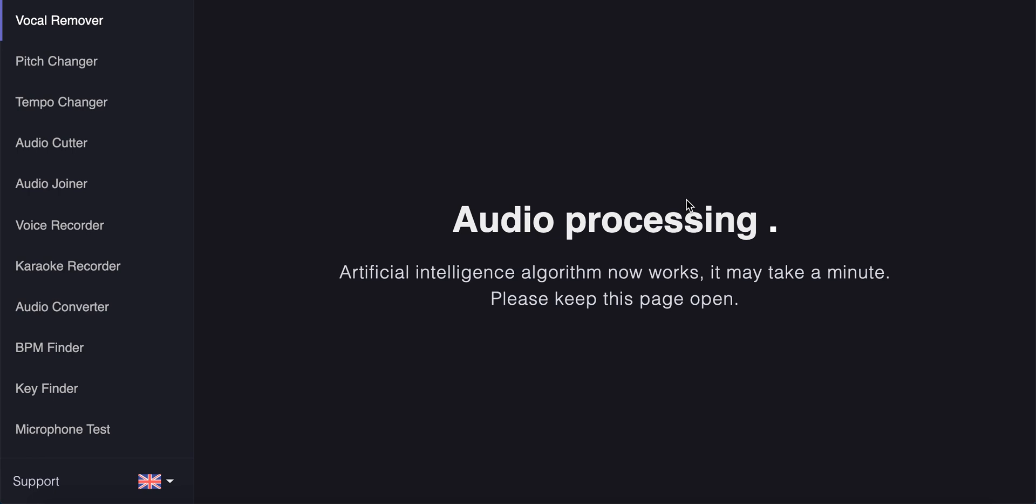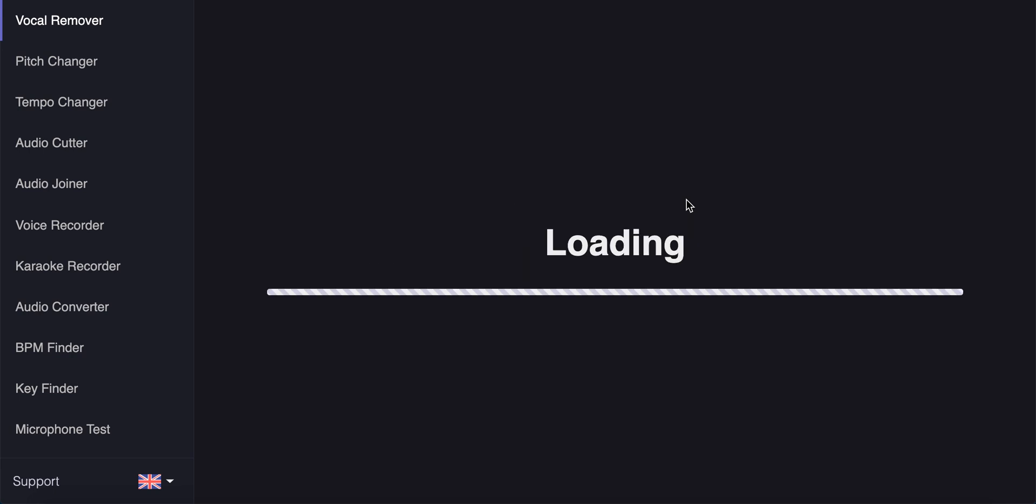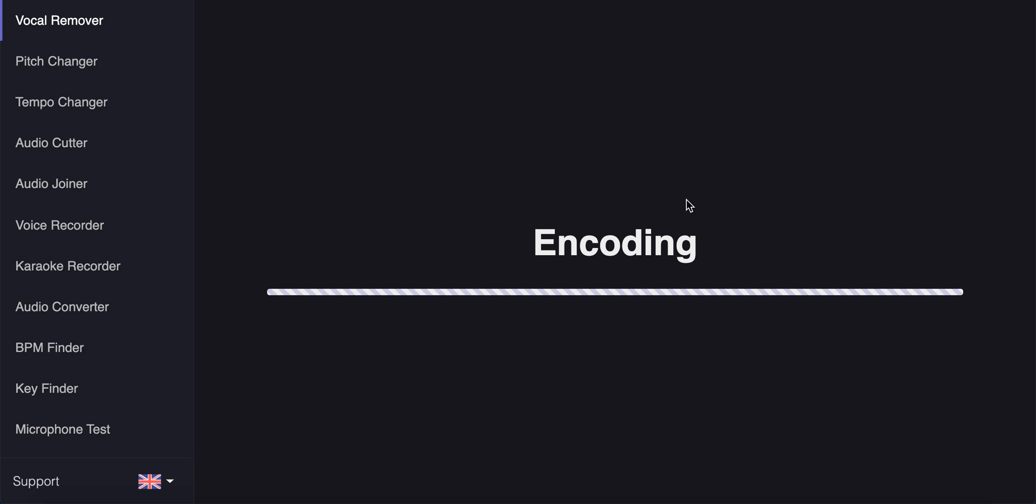As I understand this app is free to use but of course you should donate if you're using it a lot just to support the developers here. Yeah, it didn't take a minute at all. Okay, now it has encoding.